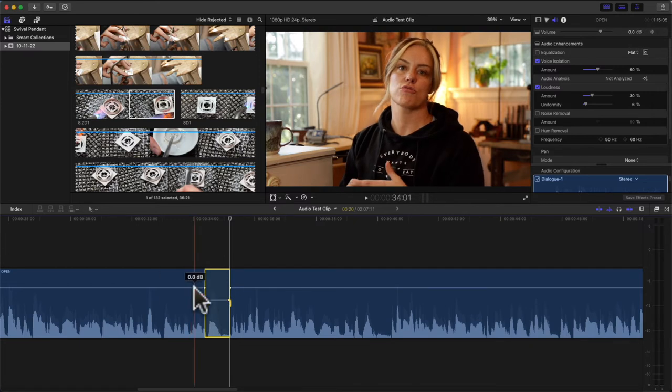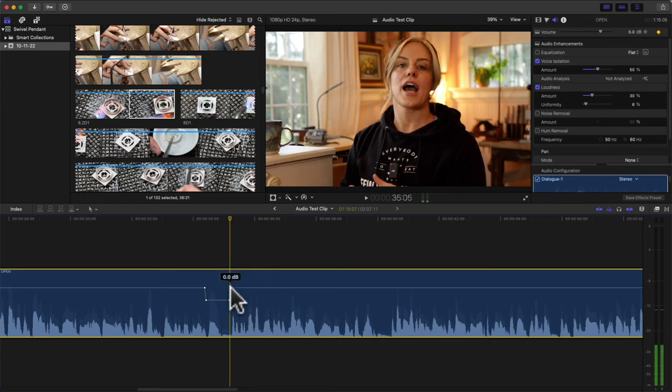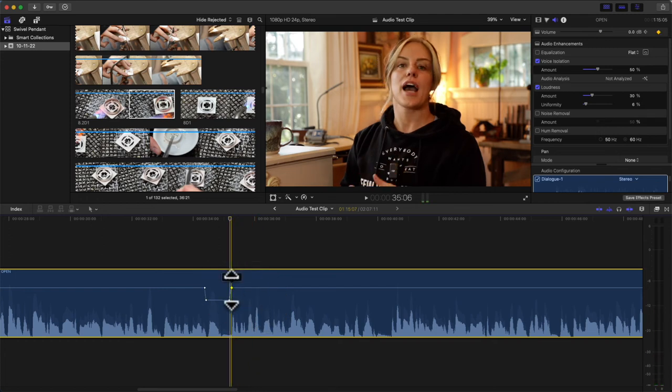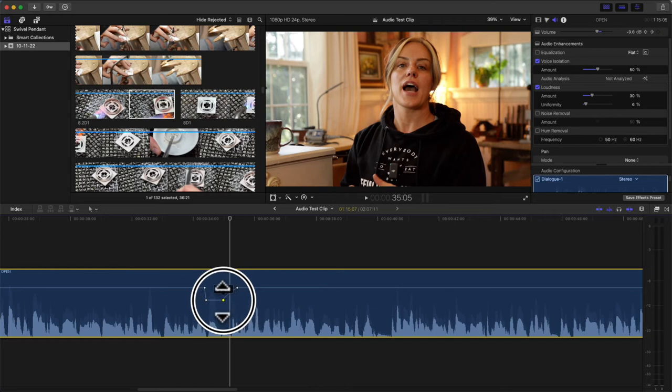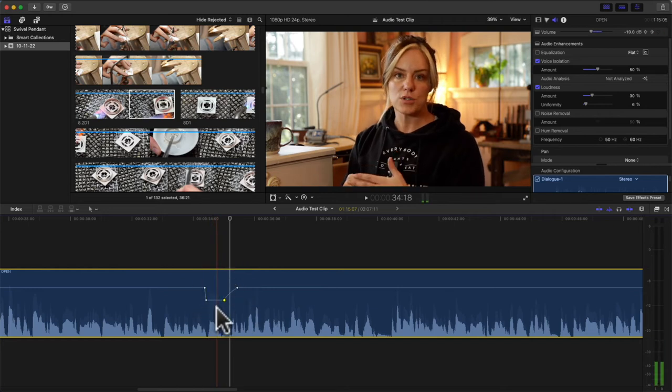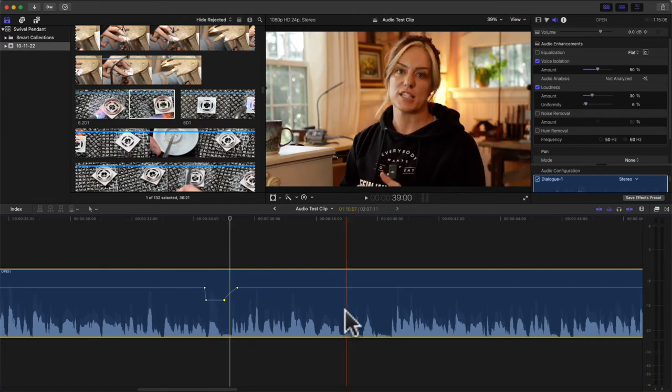This is a really quick, cool tool - using the range tool just to minimize or even maximize some spots of your audio. And something else you can do is add the Final Cut Pro limiter.